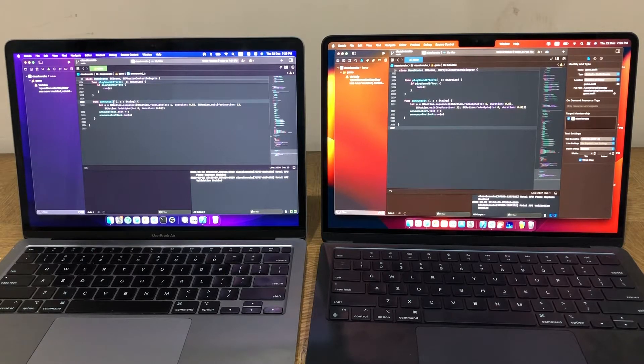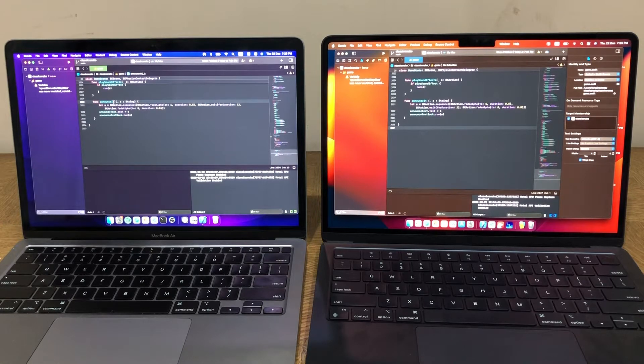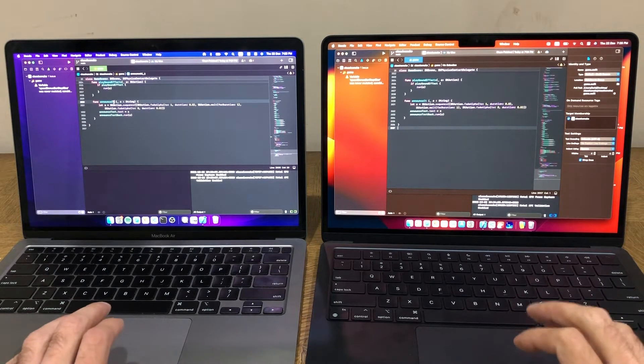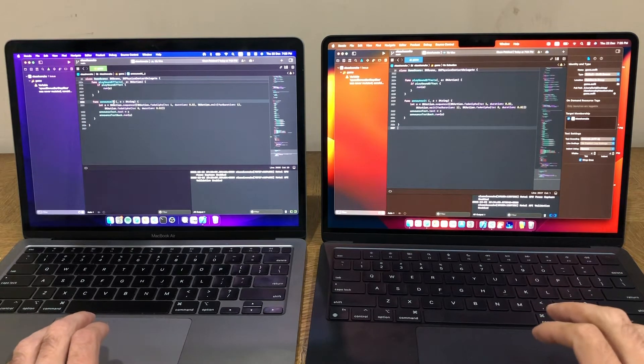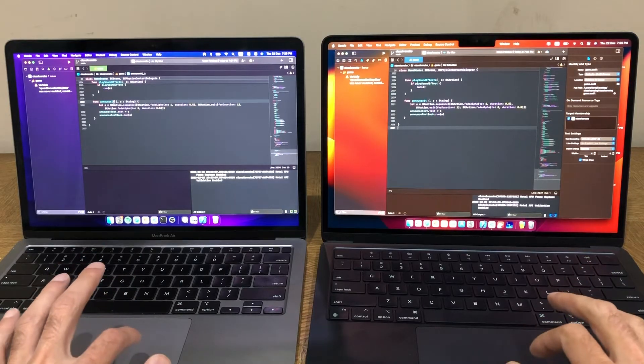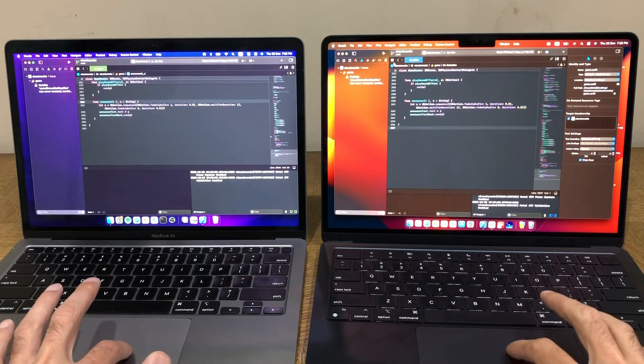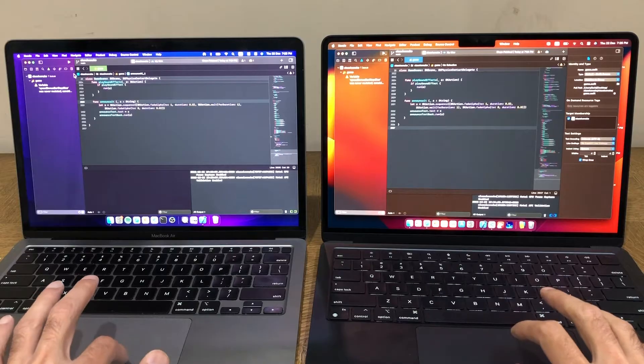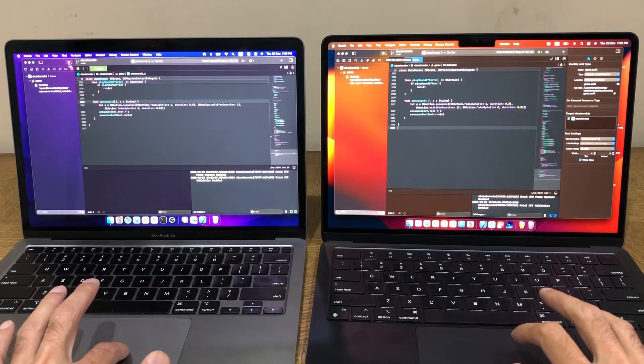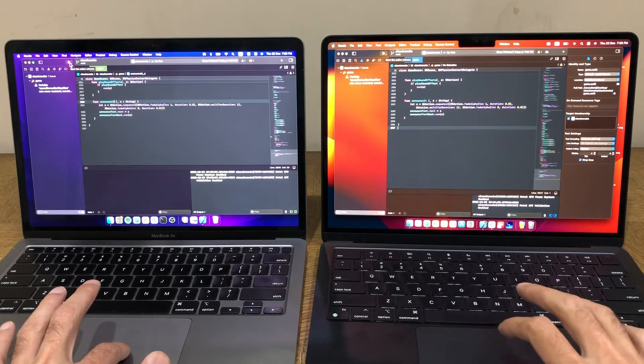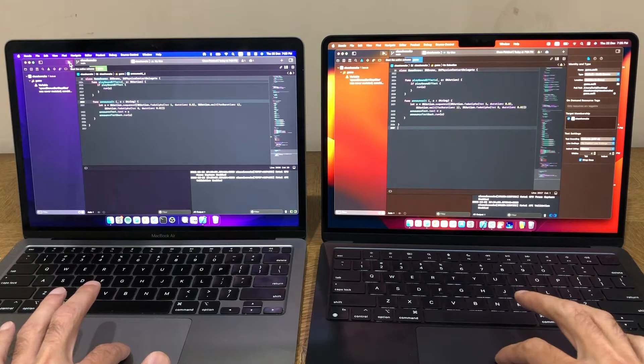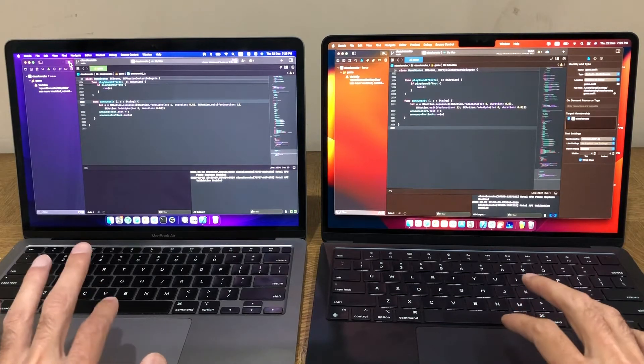It'll give us a good sense of the performance gain that M2 gives you versus M1. Now I have just done a clean build folder on both the machines, so it's going to be a fresh build and let's just get into it. So I'm going to press play on both of these. I'm doing this manually, of course, so there might be a split second difference in the way I press them, but I'll try to do it as much as possible. And go.